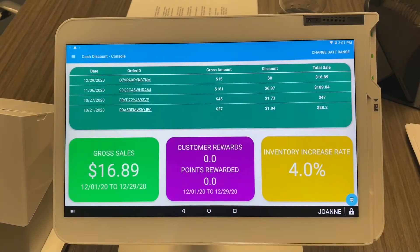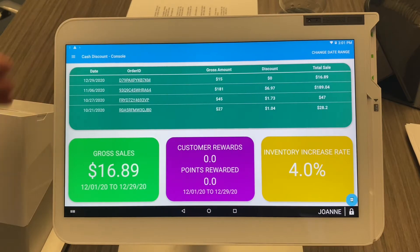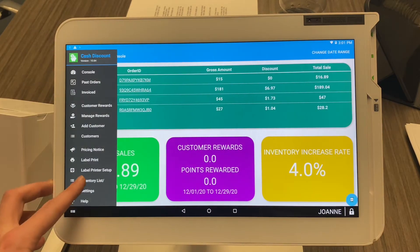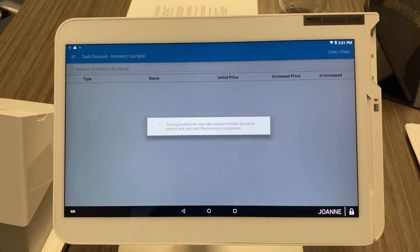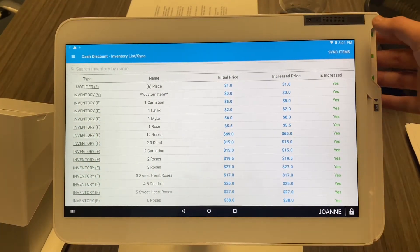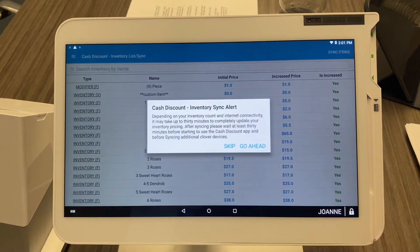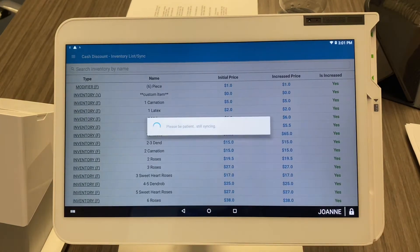You're going to want to raise all the prices by four percent, and you can do that with a few clicks. First, hit the hamburger menu located on the top left, then go down to 'Inventory List' and give it a second to load. In the top right you'll see 'Sync Items' — go ahead and select that, then select 'Sync' and hit 'Go Ahead'.